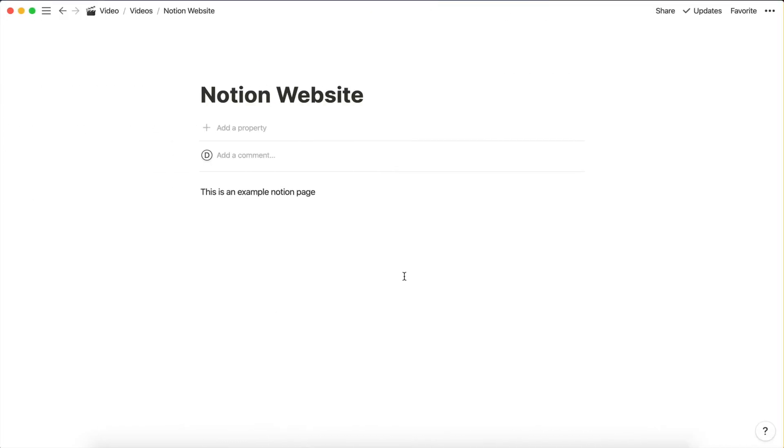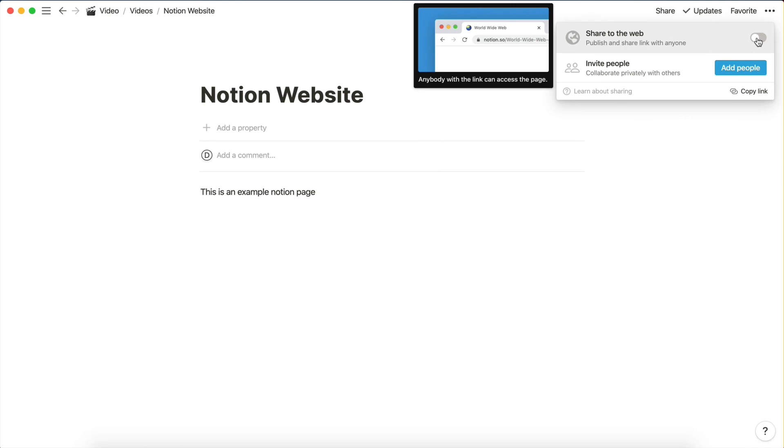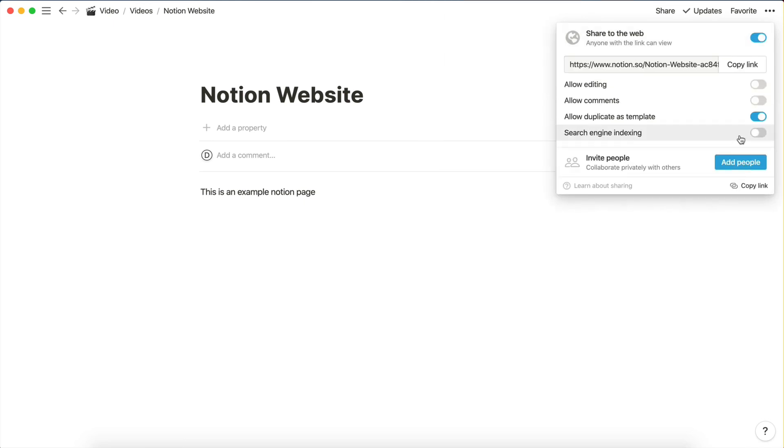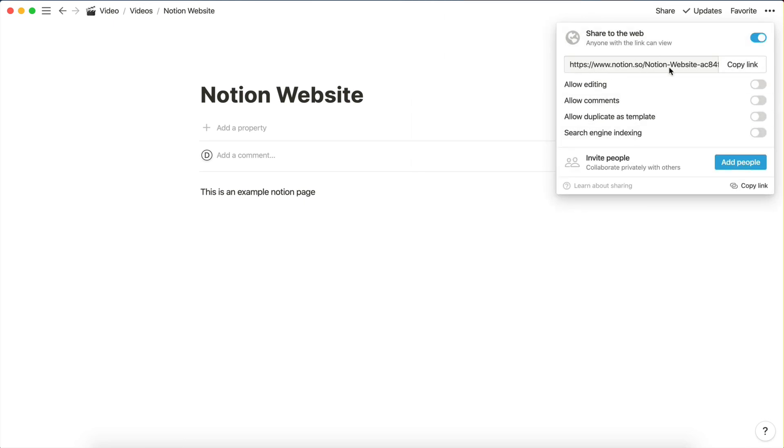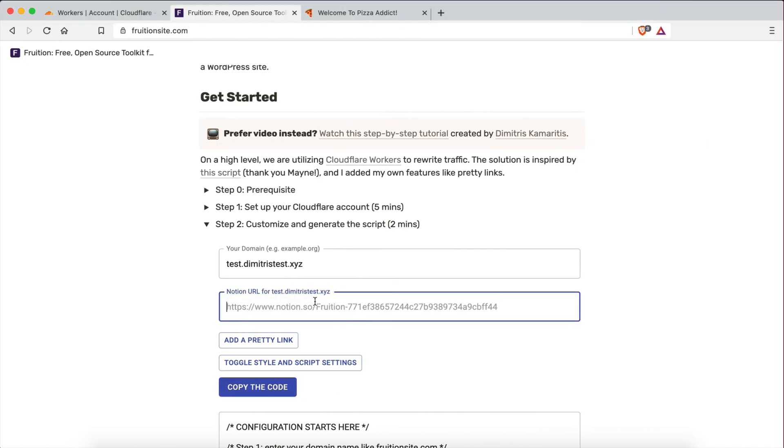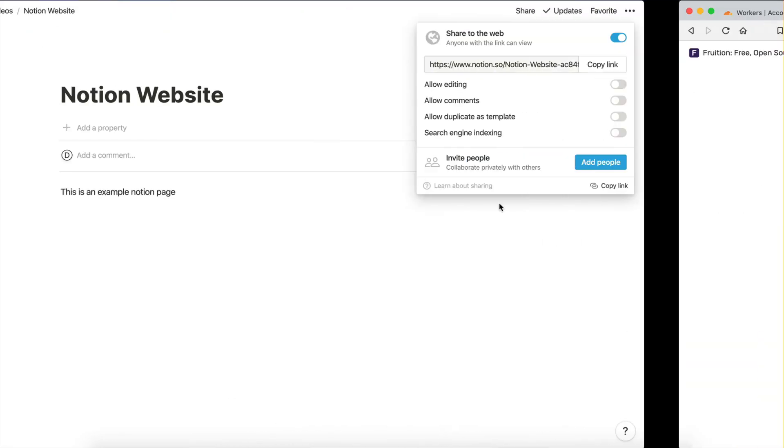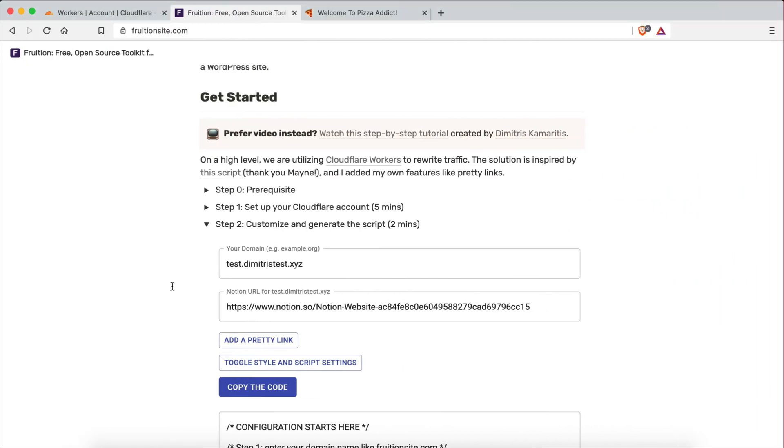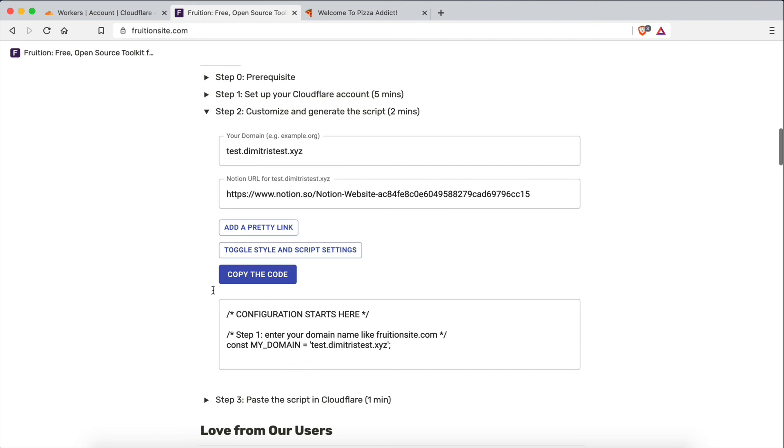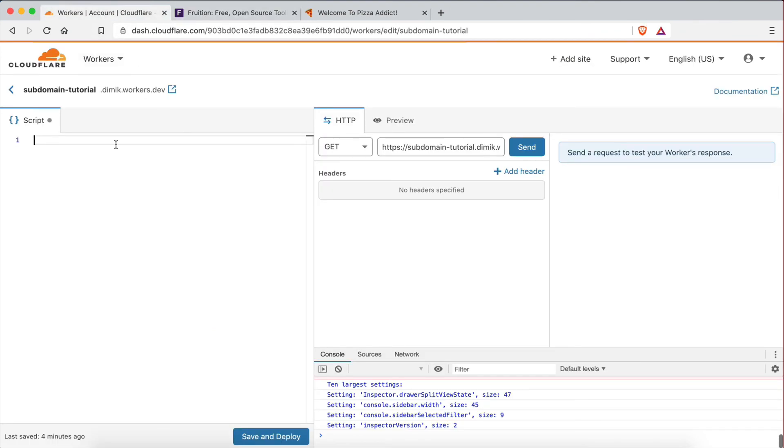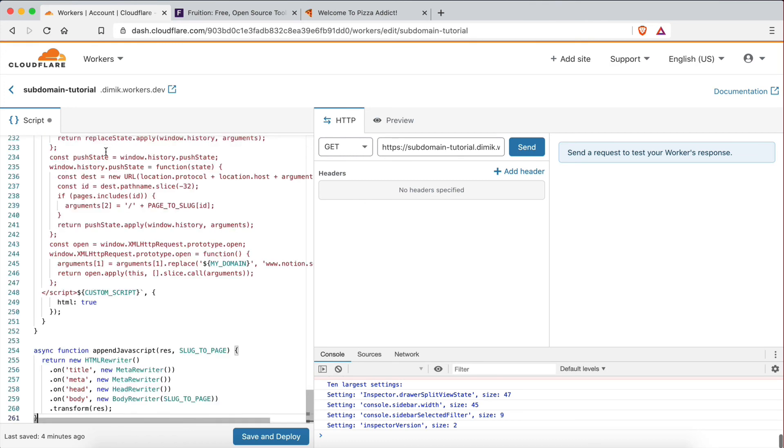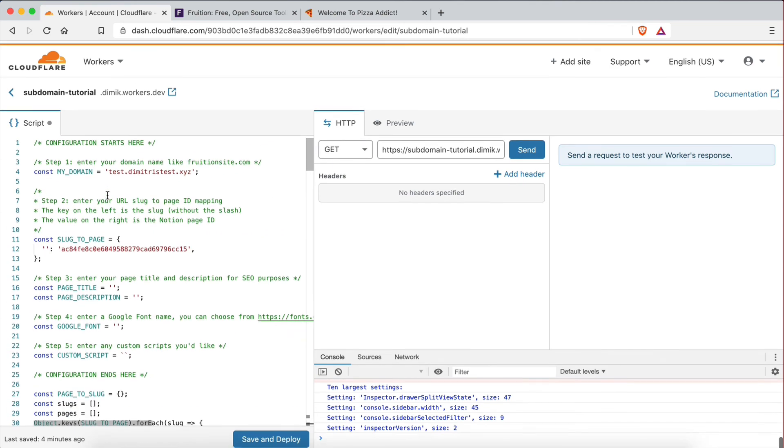And then the Notion URL, I actually have a Notion page right here. So I'm going to go to share. I'm going to make it public. Share to web. And I'm going to copy the link of the page. So copy link. And I'm going to paste it right there. This is where I want my subdomain to redirect to. I'm not going to add any pretty links. We don't need that. We're not building a full site or anything. And then I'm just going to copy the code. So the code is now copied. So I'm going to go back to Cloudflare. And I'm going to paste my code right there. Just like that. So as you can see now, the domain is my subdomain right there.